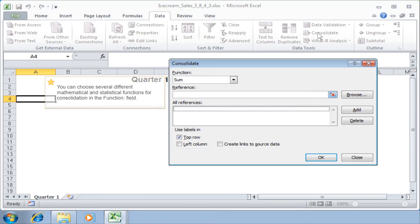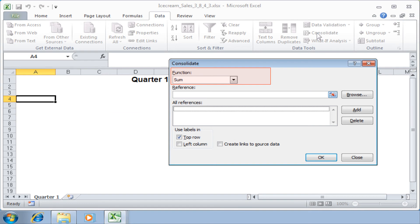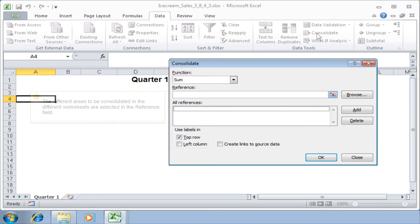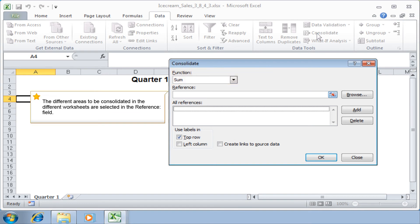You can choose several different mathematical and statistical functions for consolidation in the function field. The different areas to be consolidated in the different worksheets are selected in the reference field.